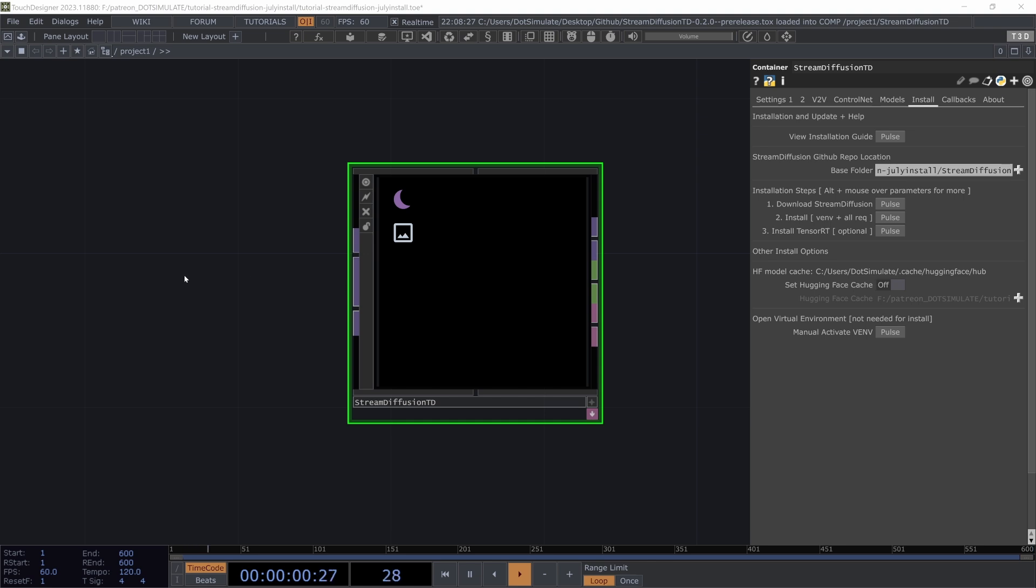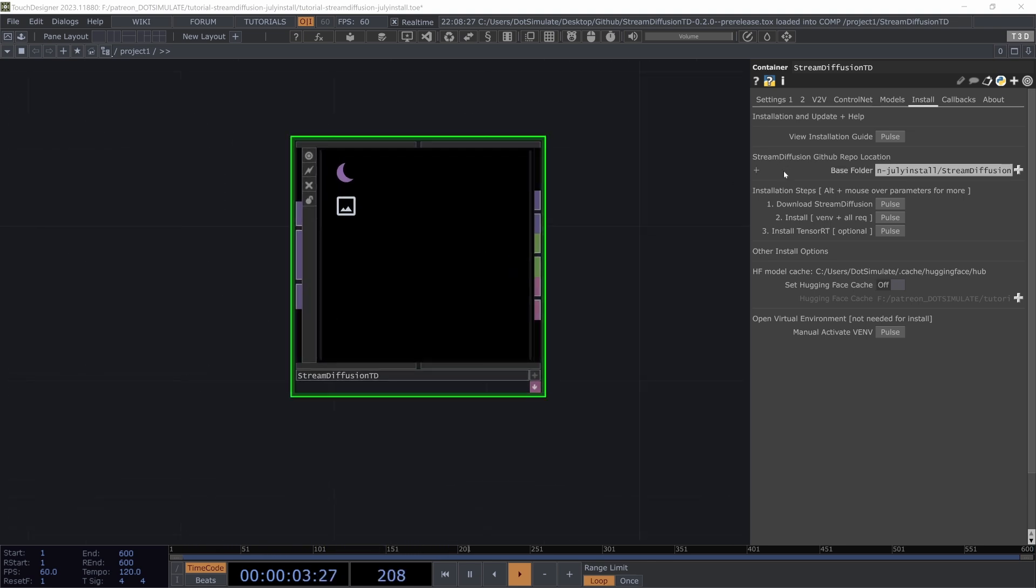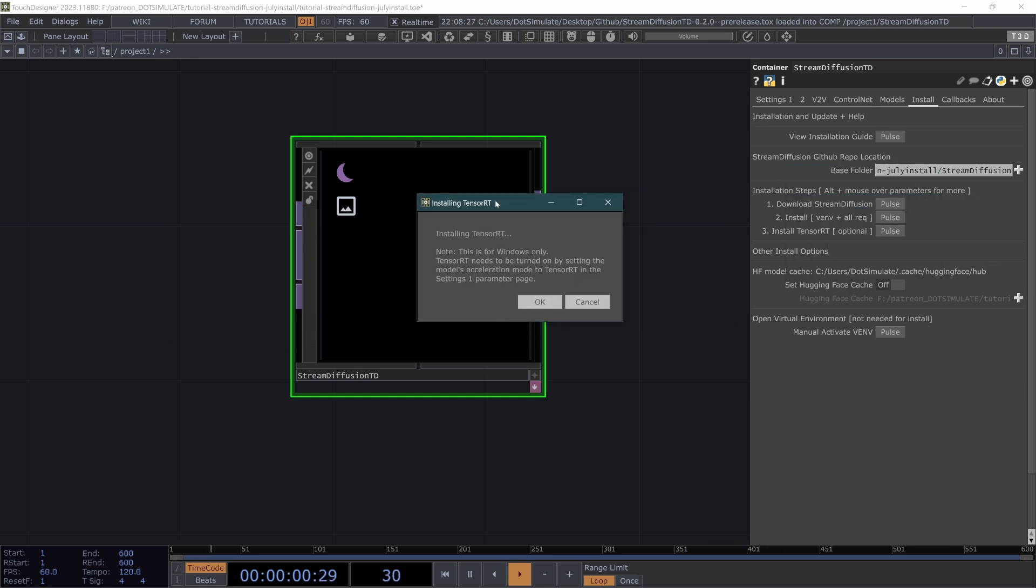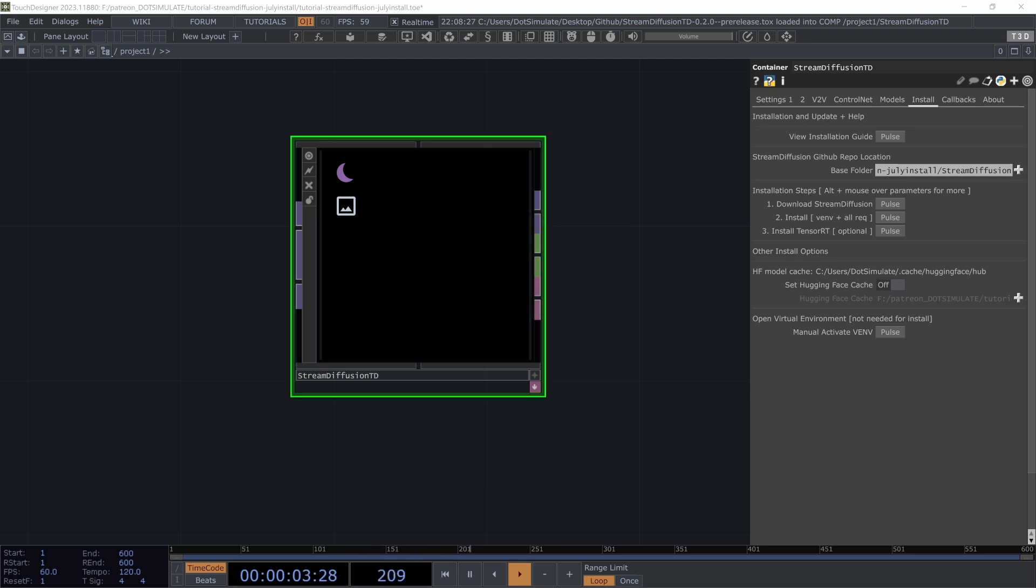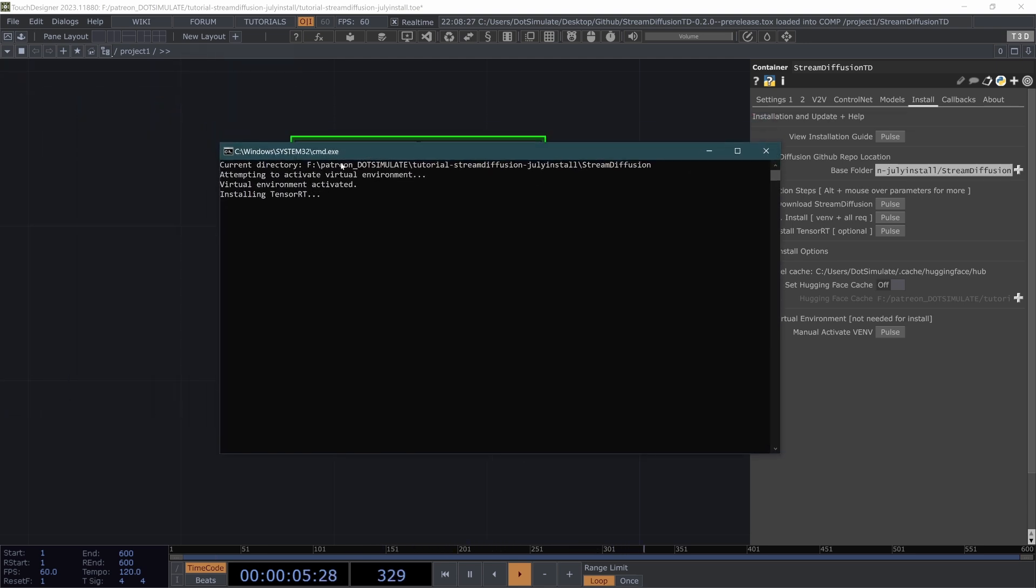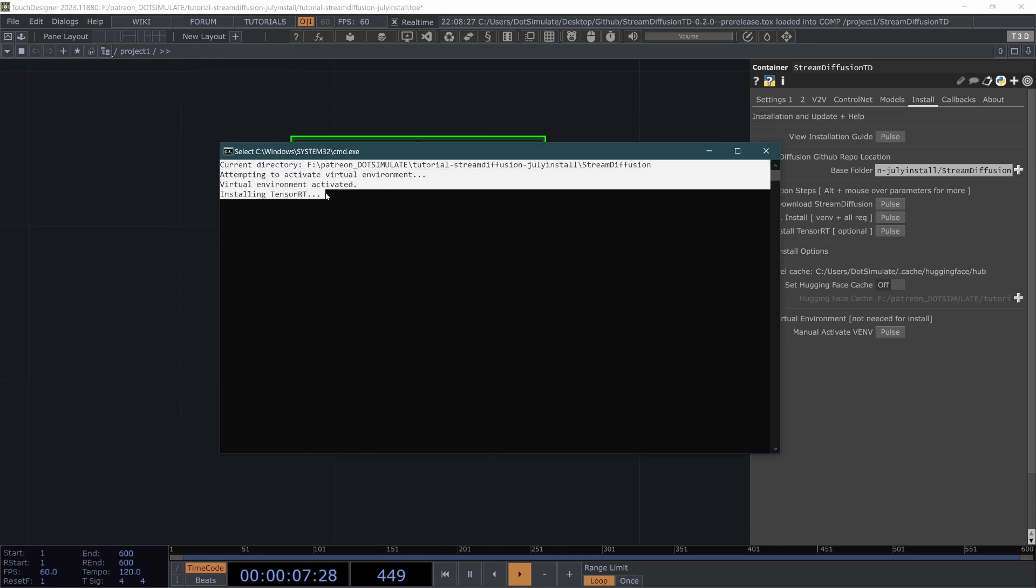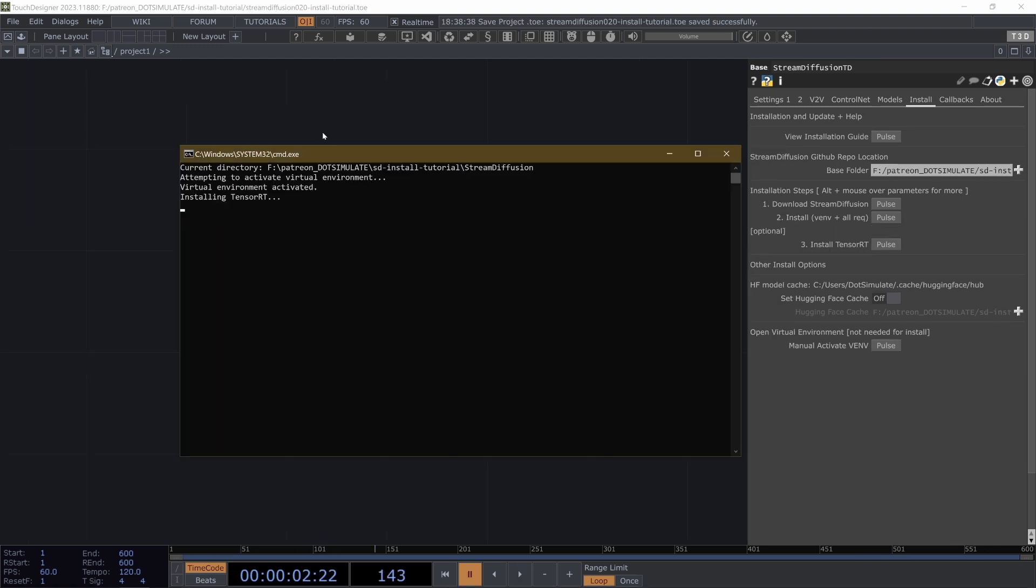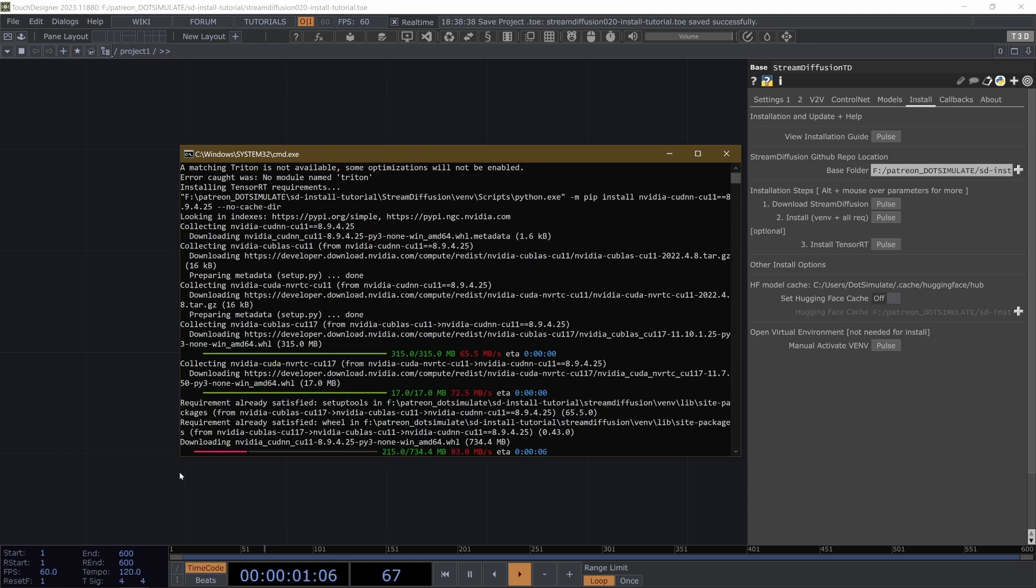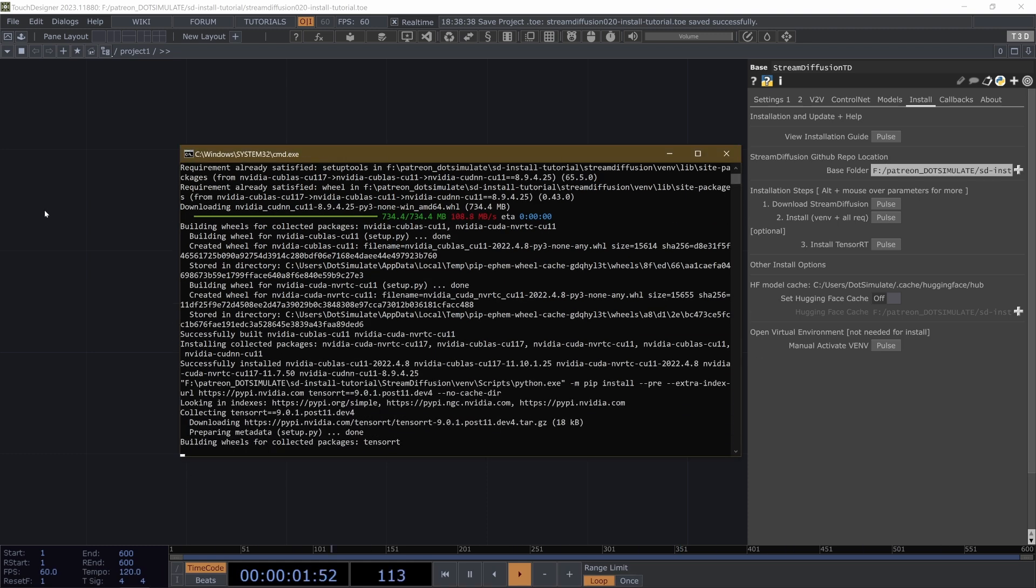And before we get the stream started, I want to also, since I am on Windows, hit this install Tensor RT pulse, which is going to bring a little pop-up and you're going to hit OK. This is just hopefully giving you more helpful information. And now it's activating the virtual environment and installing the requirements for TensorRT, which will allow the model to run at an even higher FPS, given with some of the settings of this operator disabled. Let this download and finish up.